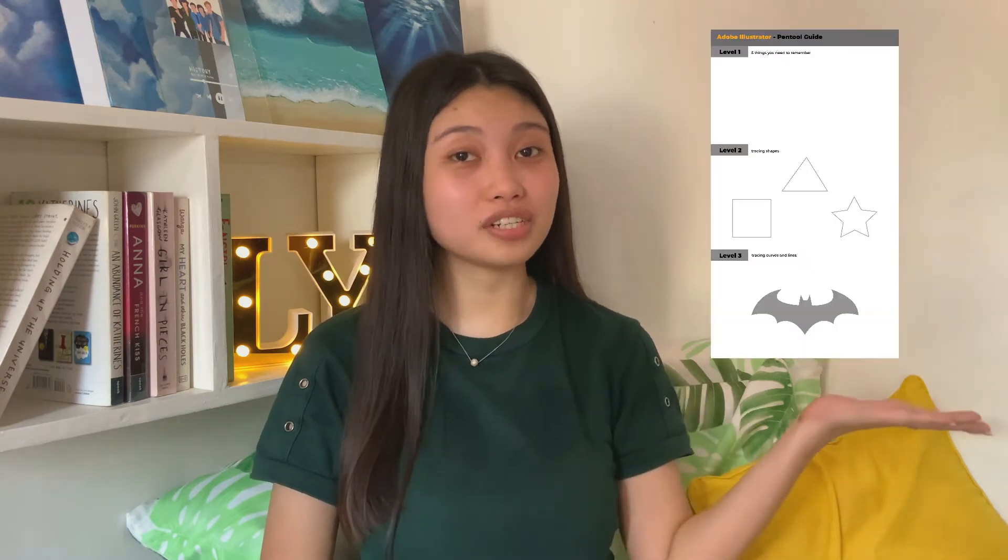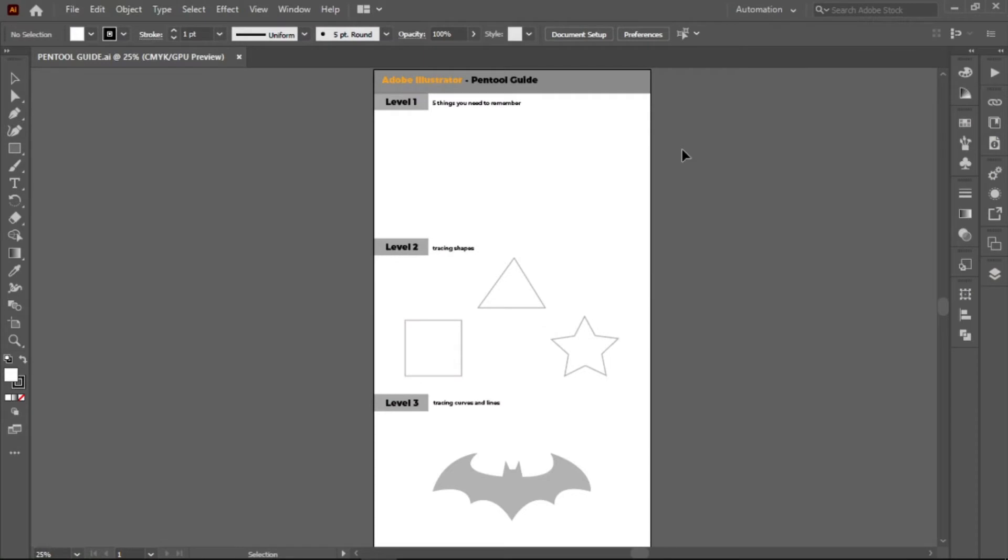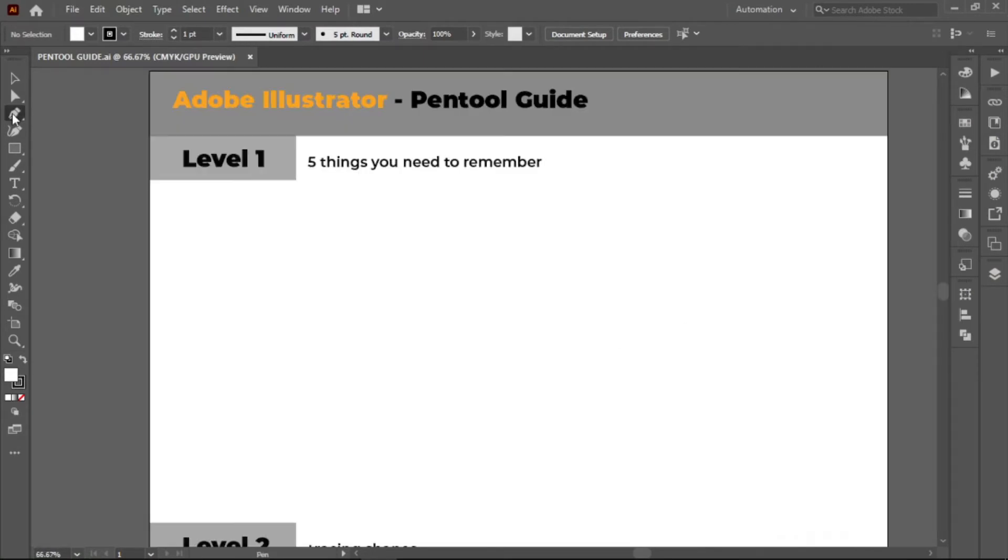To begin, let's do three levels of practice exercises. I have inserted a Google Drive link down in the description below where you can find the practice sheet in the PDF summary of this video. First, you need to locate it in the toolbar.